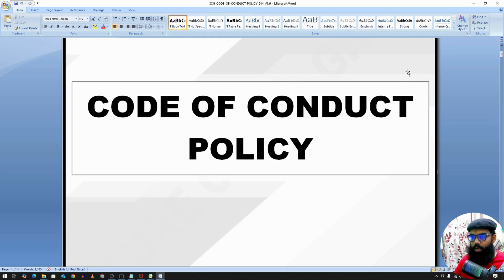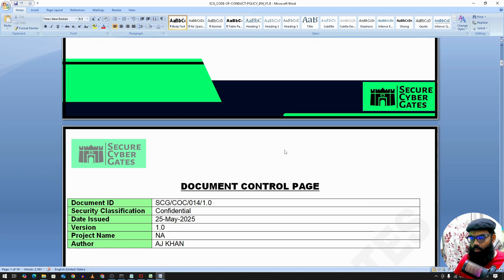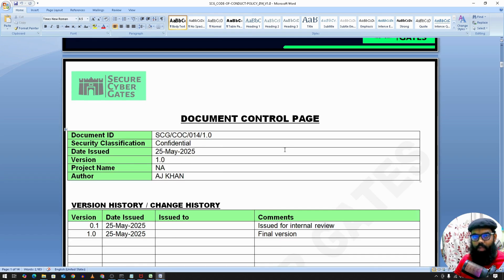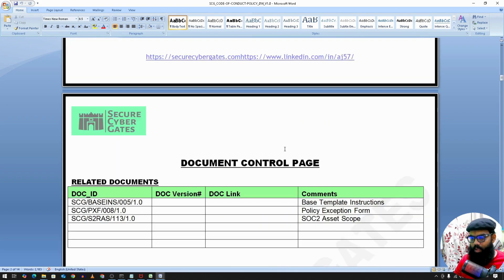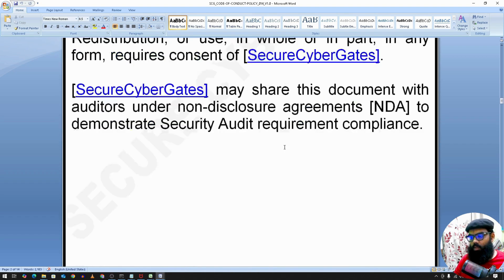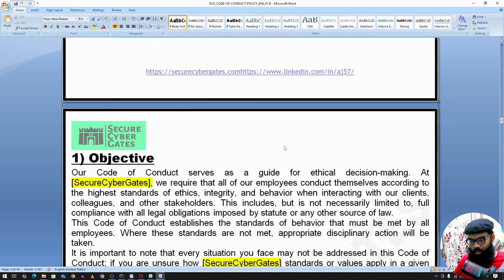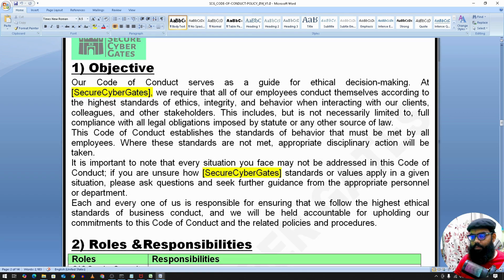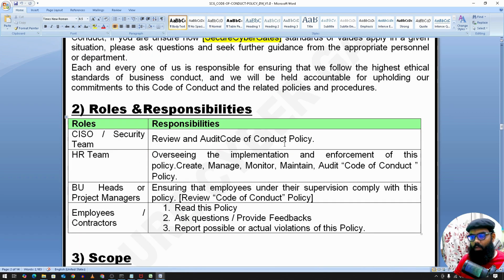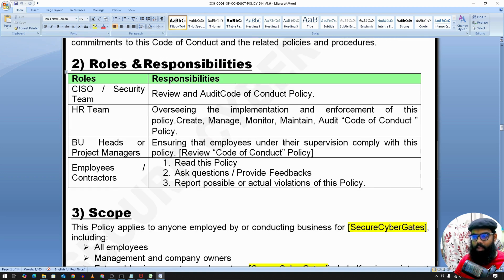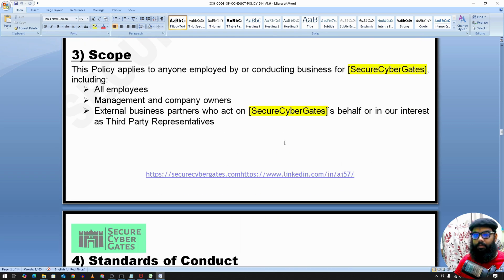The next one is Code of Conduct Policy. So once you join any organization, how you behave, how you treat others — there should be some professional ethics. It's documented under this policy. It's taken care of usually by the HR team. There's a Confidentiality Statement, Objective, and Responsibility section. The CISO or Security team can review and audit this policy, and it applies to all employees, management, and external parties.